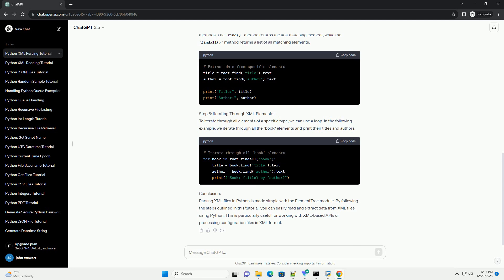Step 5: Iterating Through XML Elements. To iterate through all elements of a specific type, we can use a loop. In the following example, we iterate through all the book elements and print their titles and authors.